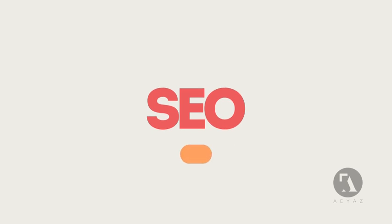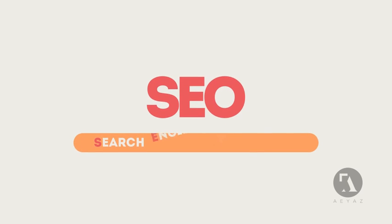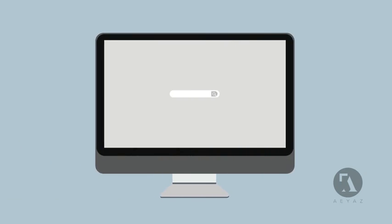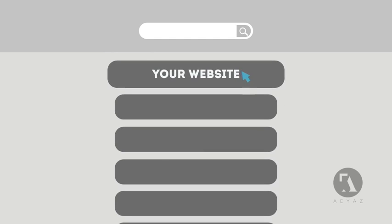SEO means Search Engine Optimization. This technique helps your site rank higher than the millions of other sites in response to certain keywords when searched.